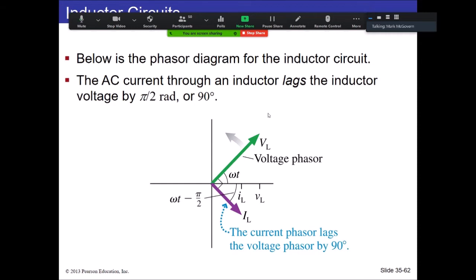Here's how the phasors look. The voltage phasor represents what the inductor experiences — also what the EMF of the power source is. The current phasor lags, so we put a 90-degree angle between them. As this rotates, the voltage hits first, then the current hits second.